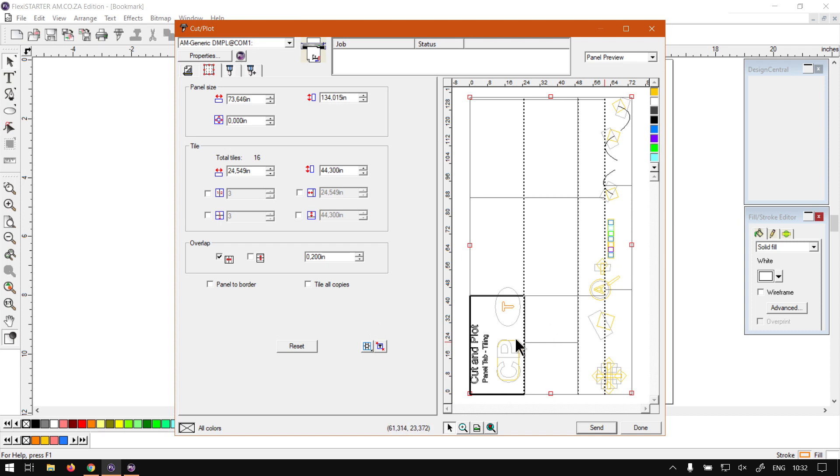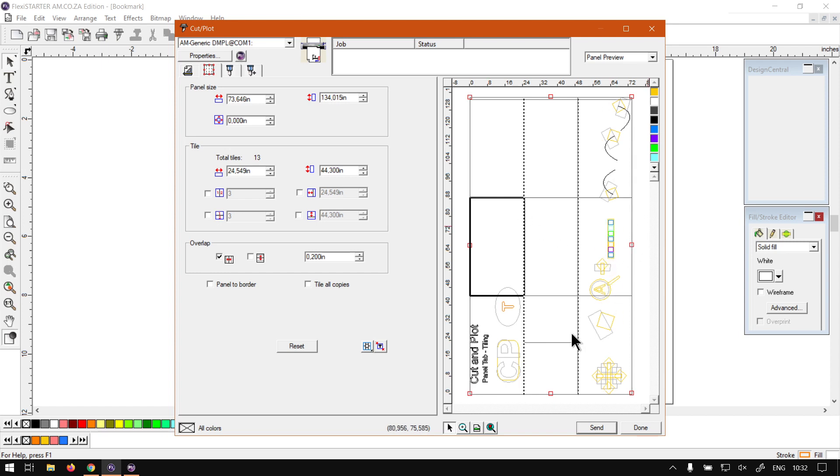So then what we can also do, we can obviously click those ones and remove it again, so just hover on those lines, which is two arrows, and then you can remove it.